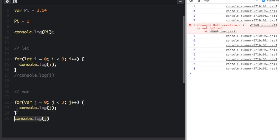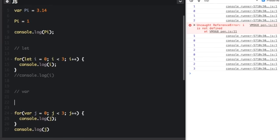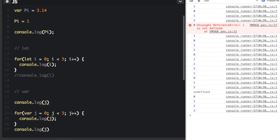Now, if I take this console dot log and put one before the for loop, the other one is after the for loop. So if I put this one before the for loop and run this again, you'll see in the console undefined. Remember before if I assign with let it said error.